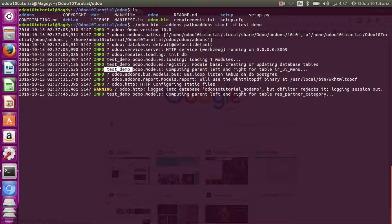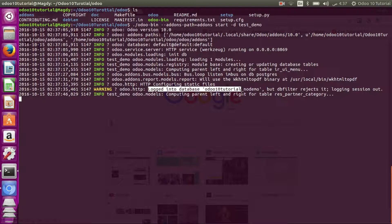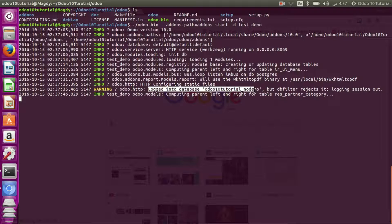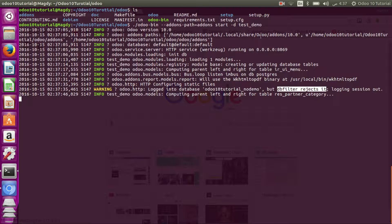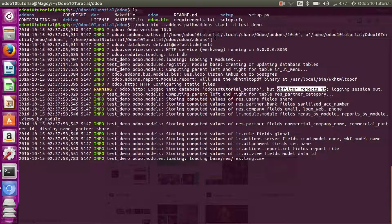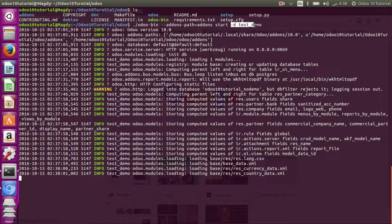As you can see, it tries to log into database Odoo 10 tutorial demo, the one we created in the last video, but the database filter rejects it because we have specified or chosen the database test demo.